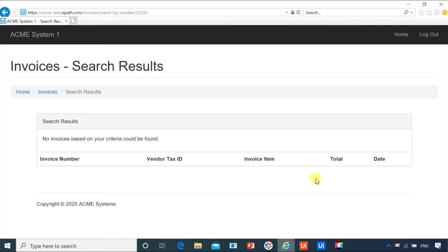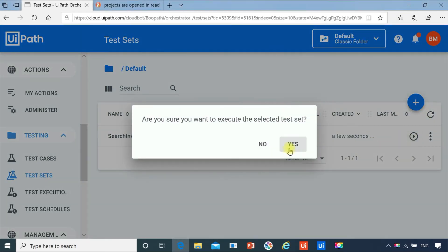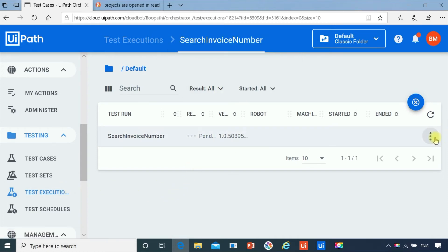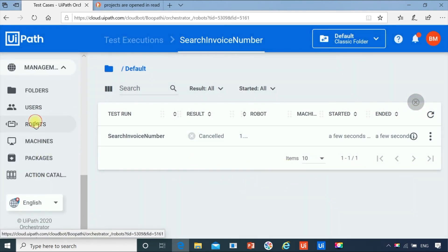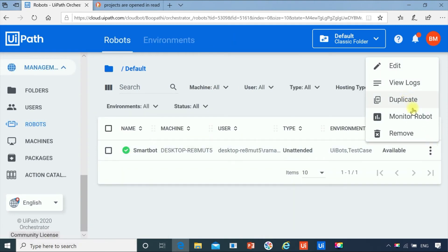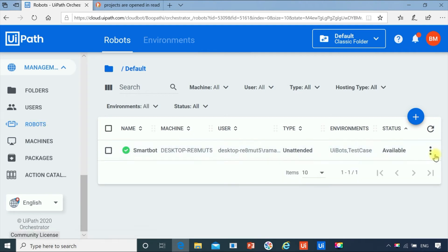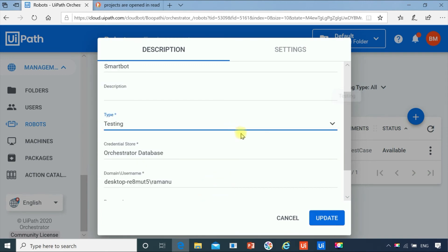Now we will execute this. Let me go to the Acme application. I will execute — it will just type in invoice number 23232 and update the result in test execution. I forgot to change one more setting: we need to change the license to the testing bot. You can see it is still in pending — it will not execute because we didn't change the license.